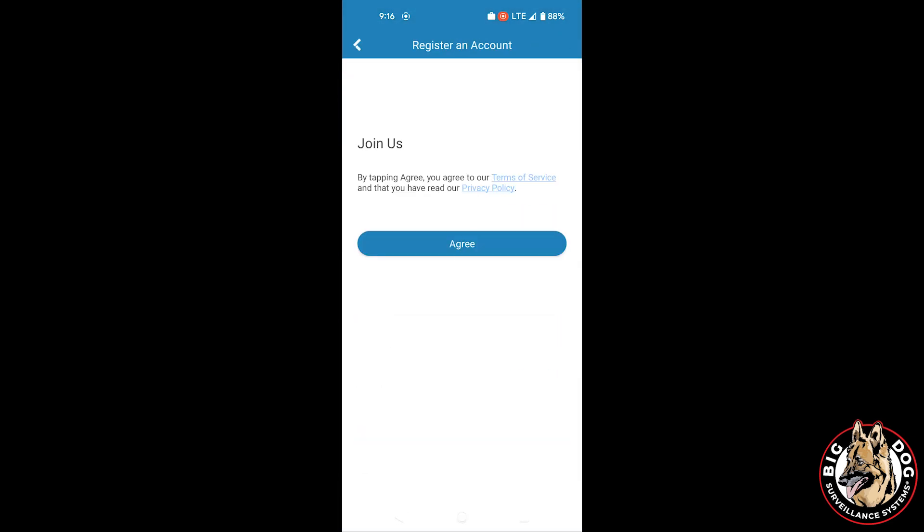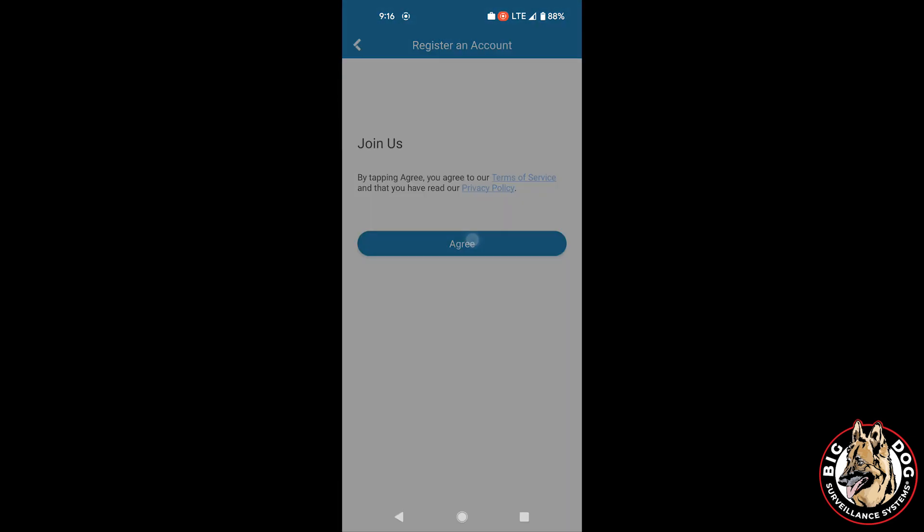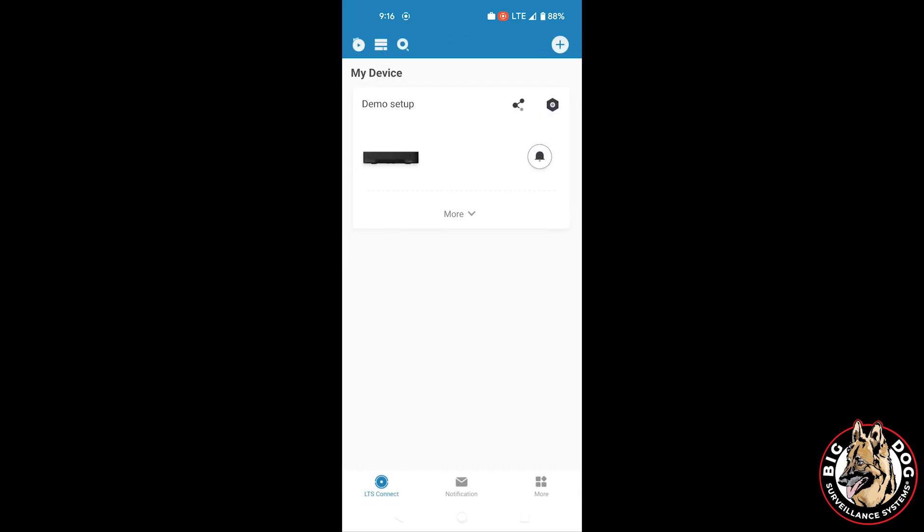Go ahead and click Save, and again, if you haven't registered, you can do that now, or you can press the X to skip.